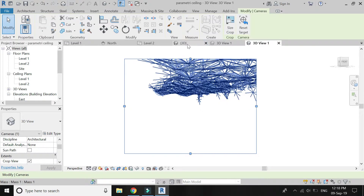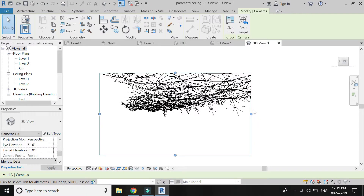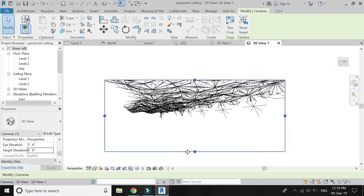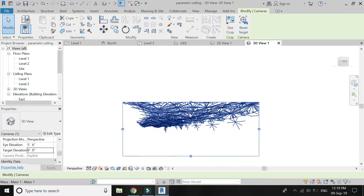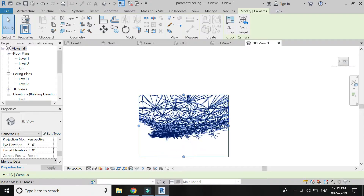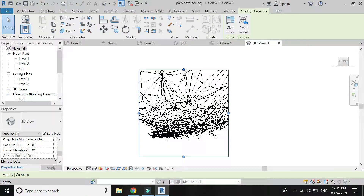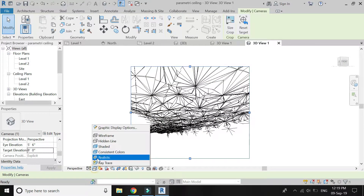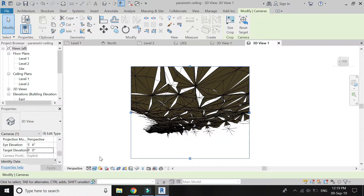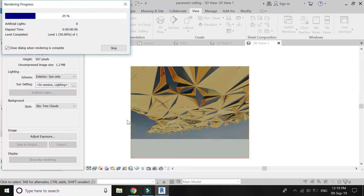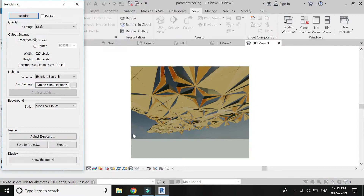This is how the ceiling looks like from below. And this is the render view.